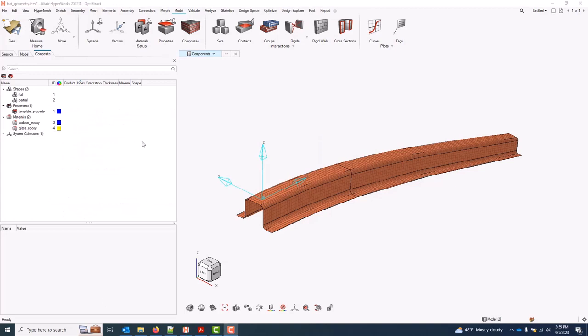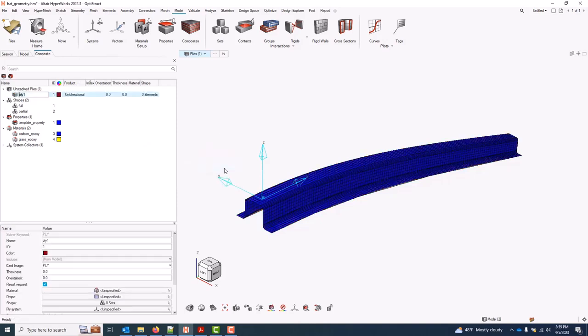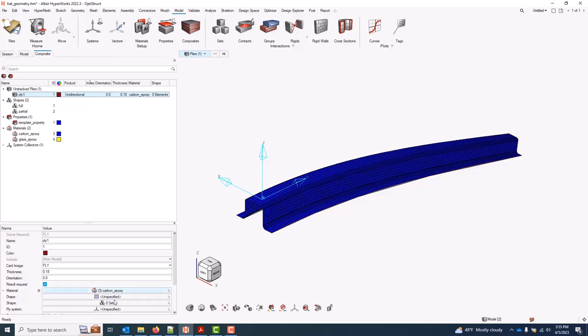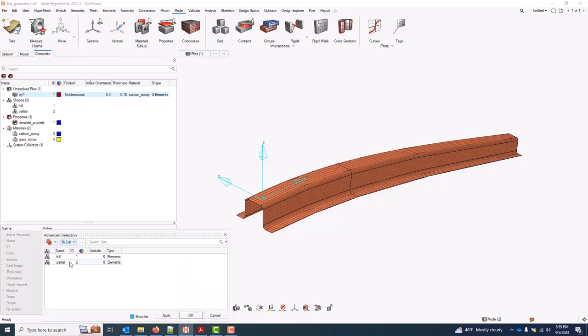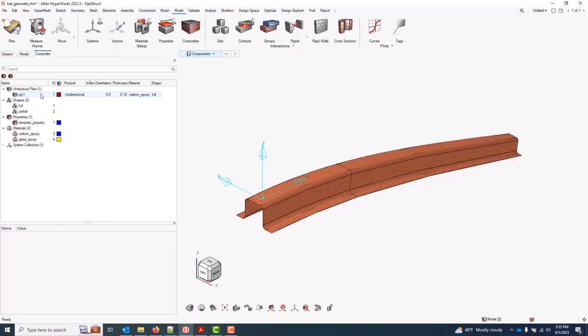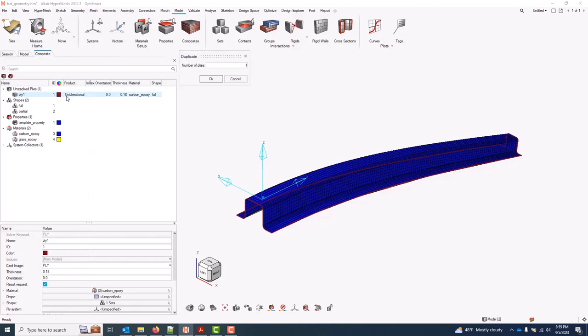And to create a ply, I can right-click Create, Apply. You see it has a product assignment, no index. I can type in an orientation, a thickness, a material, and for a shape assignment, I'll come down and select one of the previously created shapes. I can continue to create these one at a time, or I can right-click on the ply and duplicate.